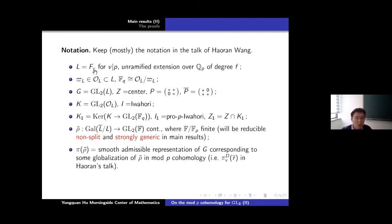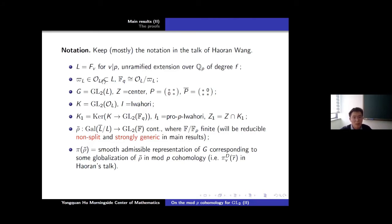So F will be a totally real field, and I will let L be the completion of F at some place above p, and assume it to be an unramified extension of degree f. So we introduce the usual notations: the integral rings, the residue field, and fix the uniformizer, which is just p.